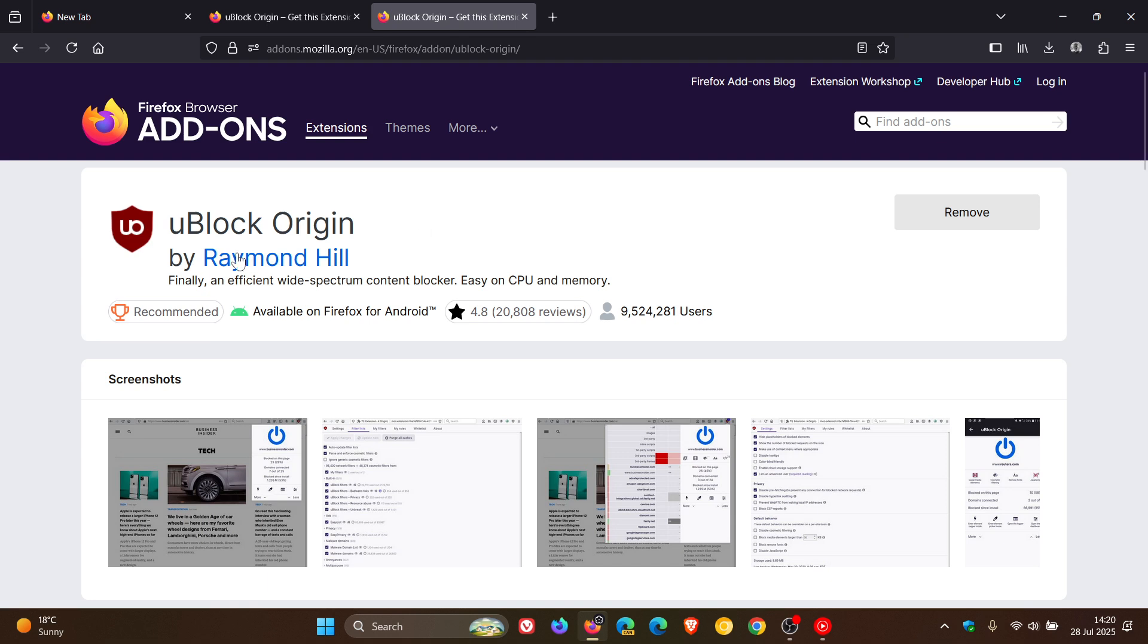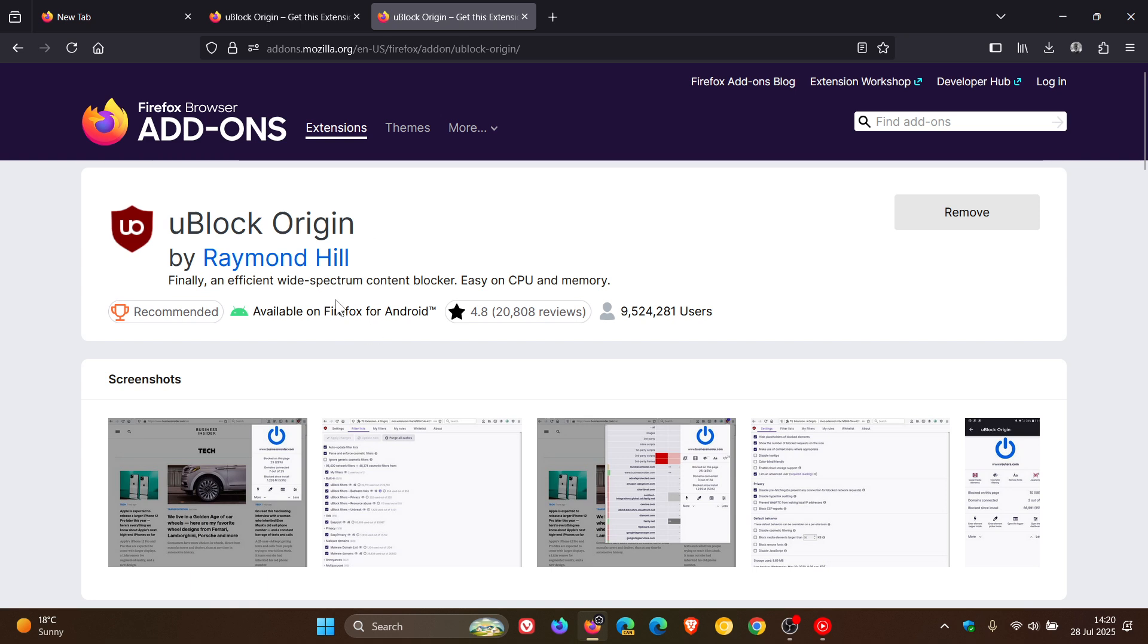And here we can see that the recommended and the available on Firefox for Android badges have been moved below the add-on's name. And you'll also get two new elements in the header: a star rating plus number of user reviews and the total number of users.